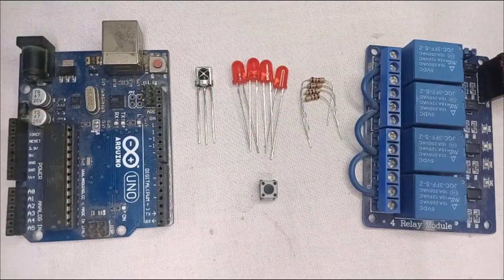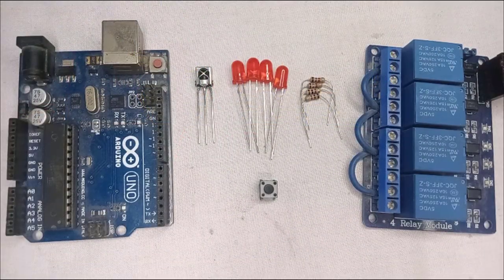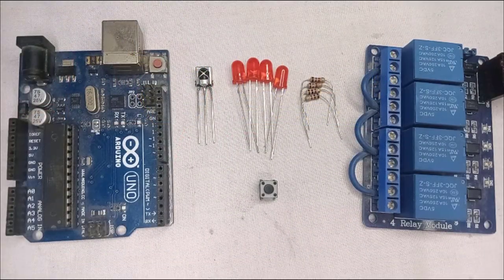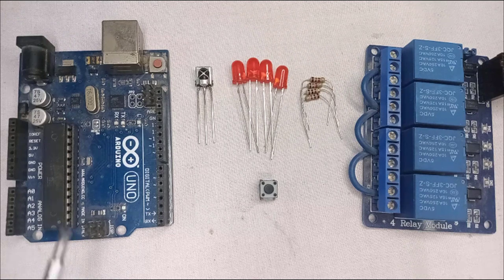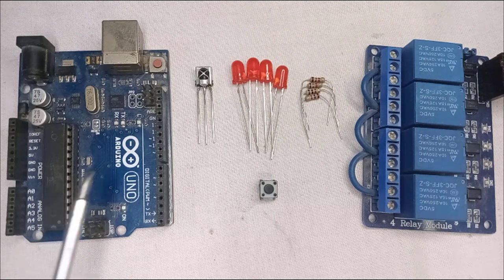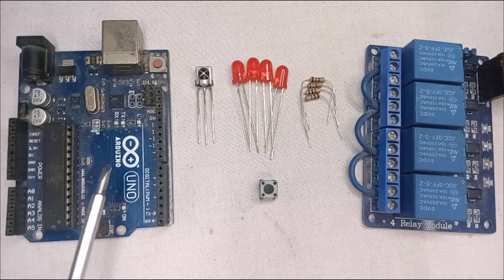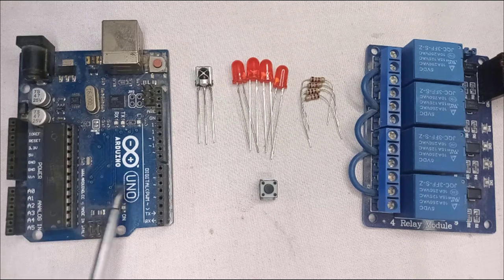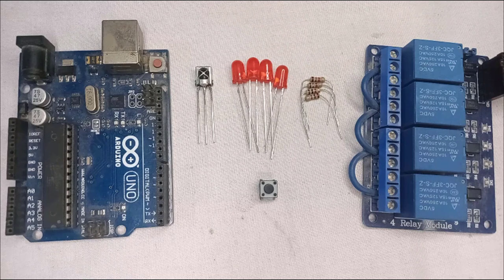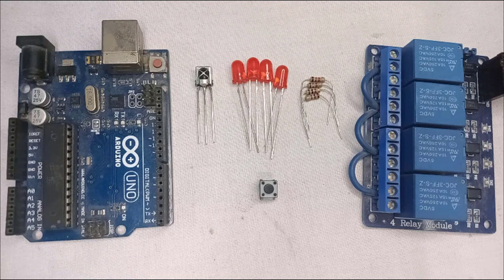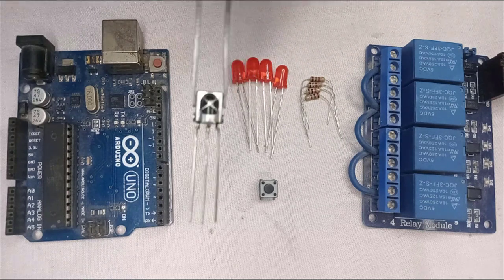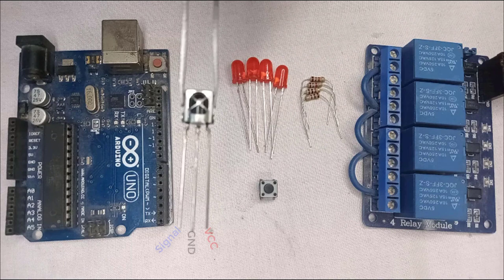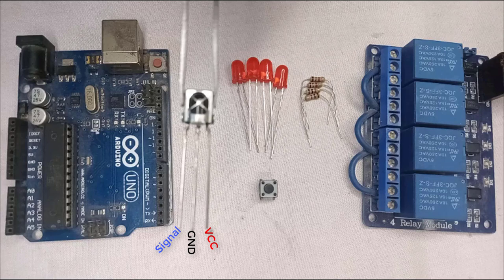Now let's take a closer look at the components used in this project. The first one is Arduino Uno, the heart and brain of our project. Next, I have the 38 kHz IR receiver. This component enables the Arduino to receive IR signals from the infrared remote control. It's important to note that there are other types of IR receivers that you can use with this project.